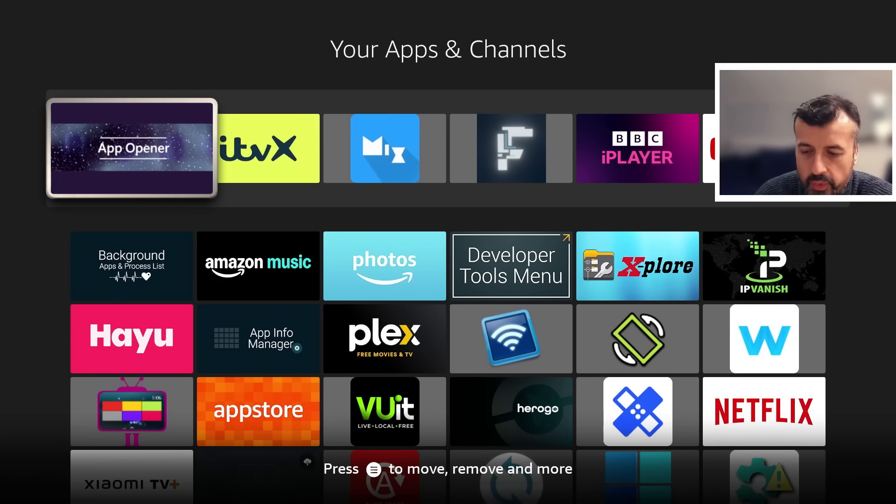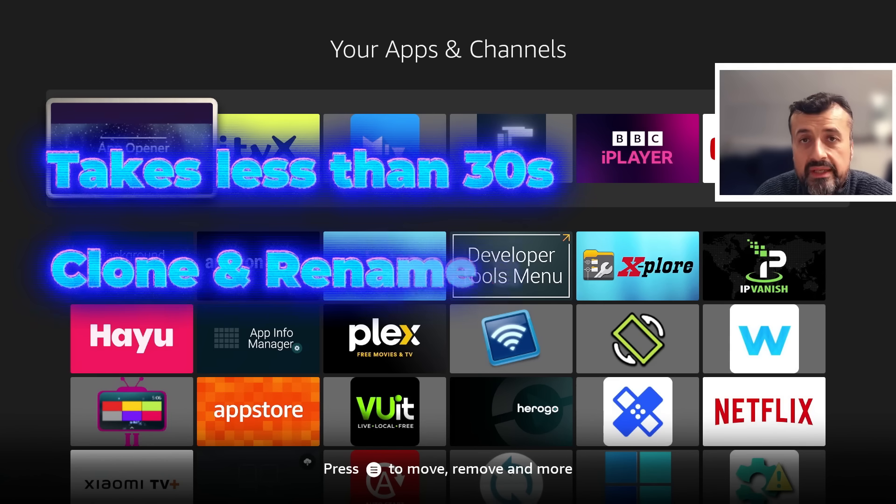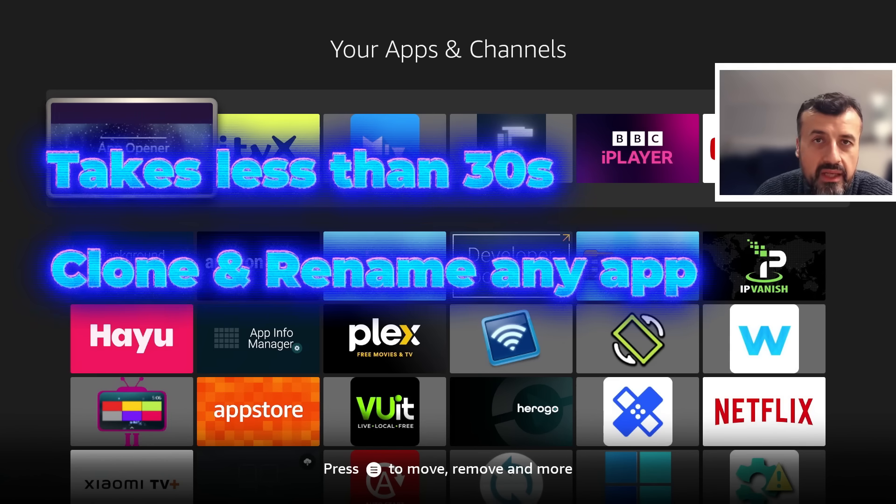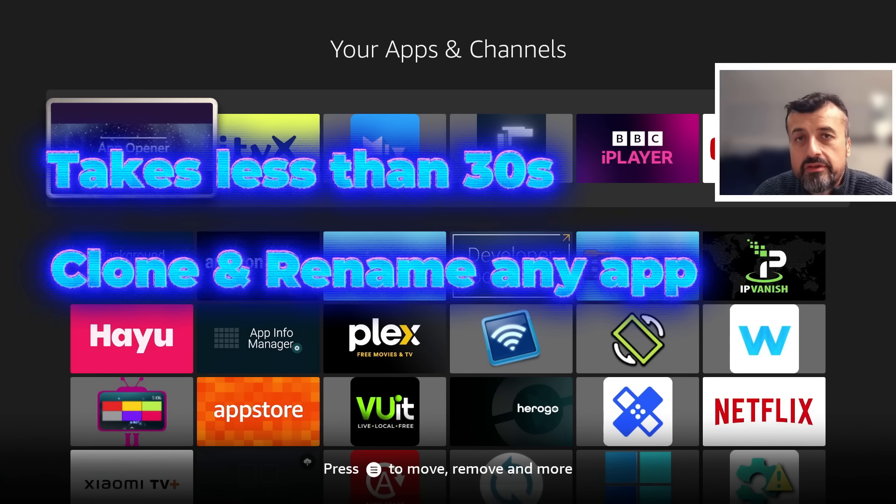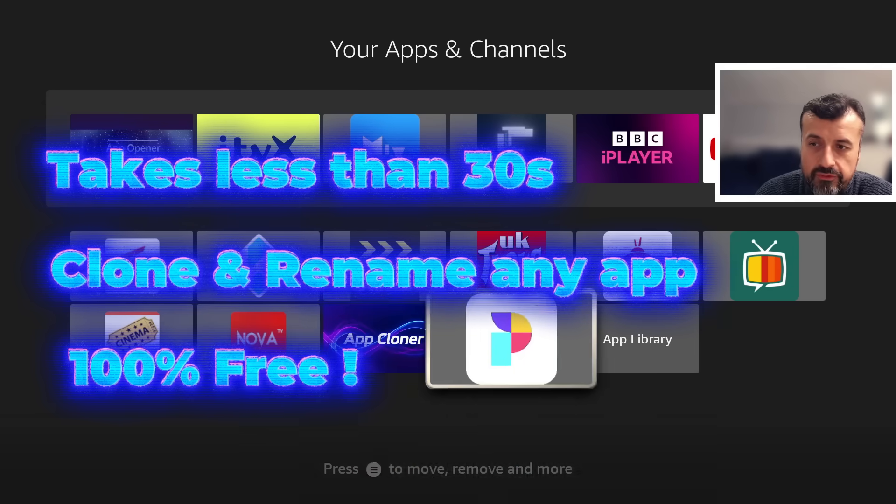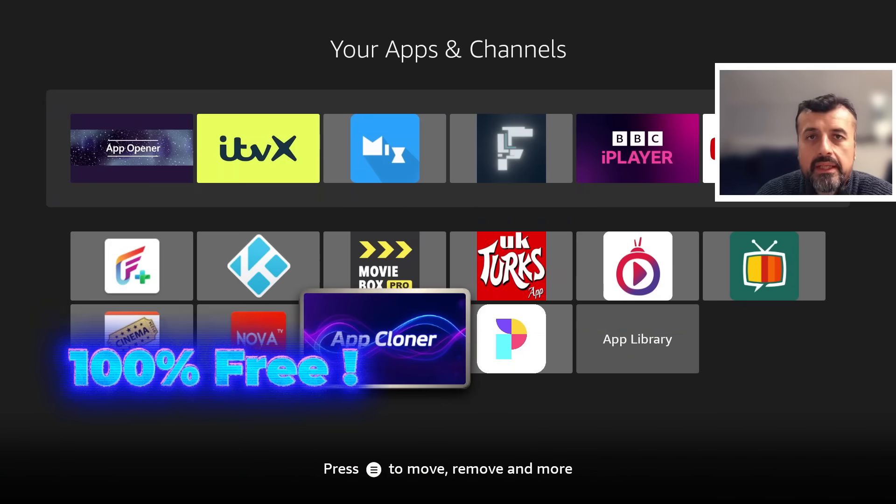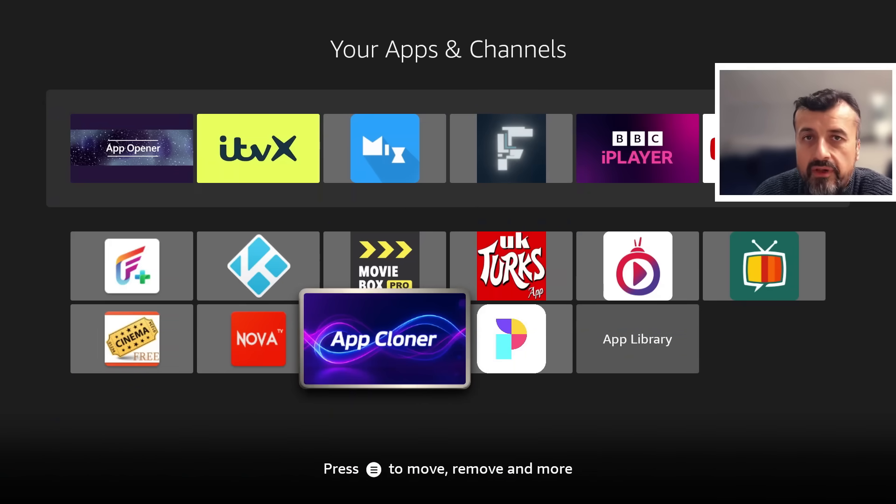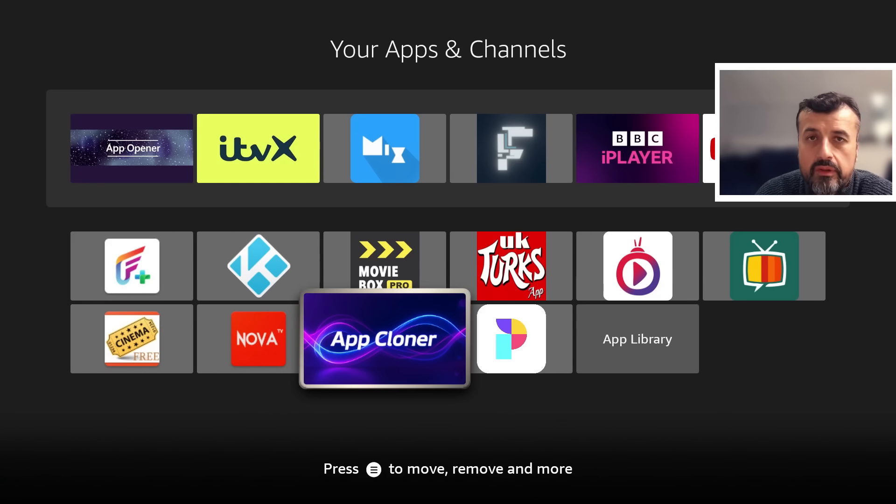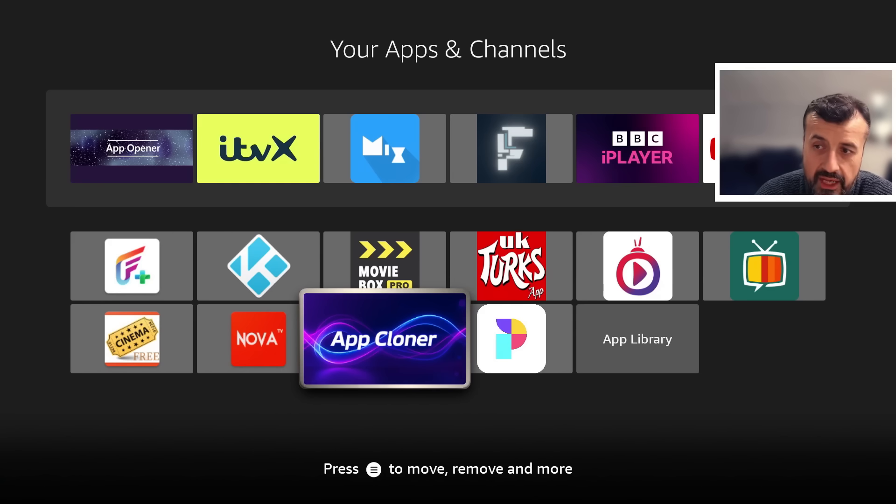Let me present to you a solution today which you can do directly on your Fire Stick, which takes less than 30 seconds and will allow you to rename any application on your device. Most impressively, this application is absolutely free and available directly on the Amazon app store. I've been speaking to the developer about this a number of times.